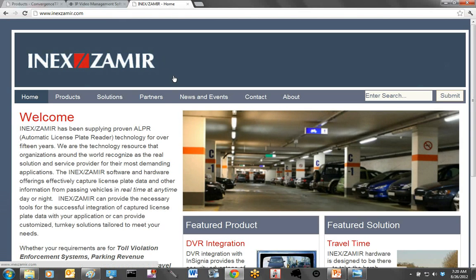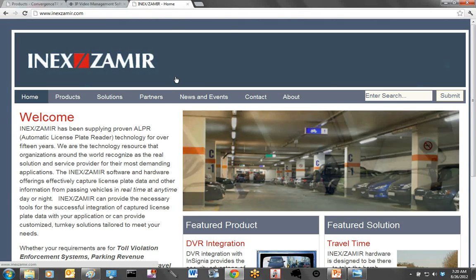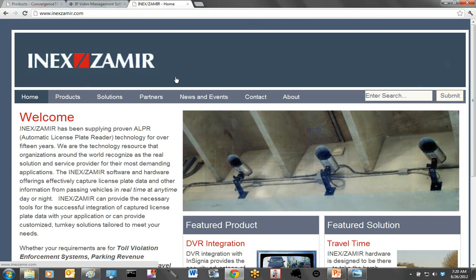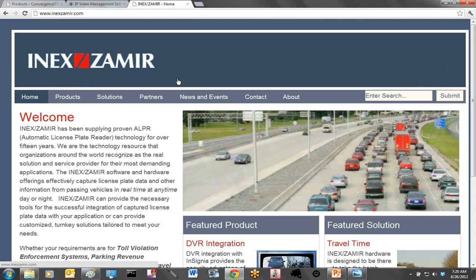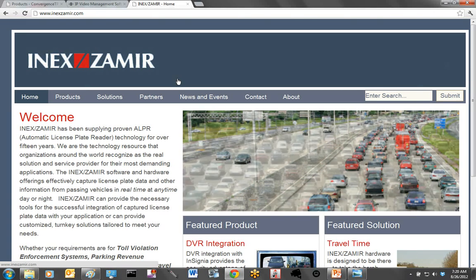For license plate recognition, we will be using Anix Xamir. There are a lot of emerging wannabe license plate recognition suppliers out there, but with over 15 years of experience in the LPR space, Anix Xamir is recognized as the service provider capable of getting the results you need day or night under the most demanding conditions.